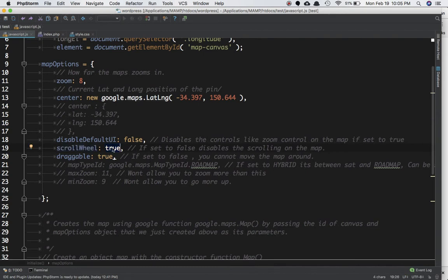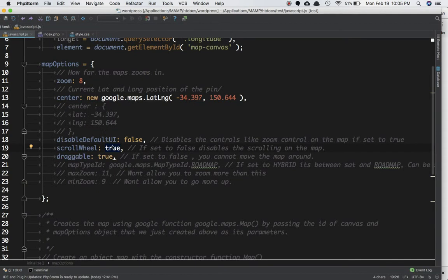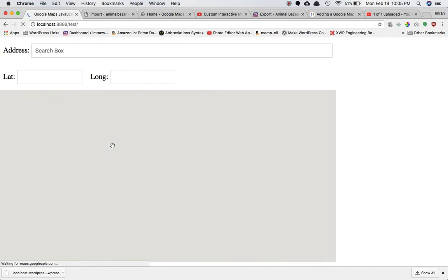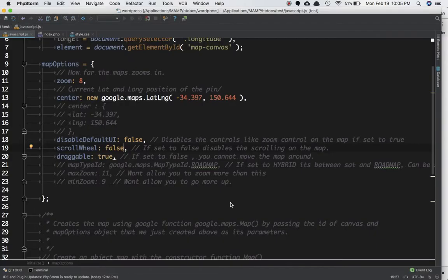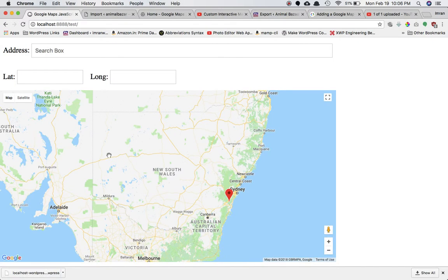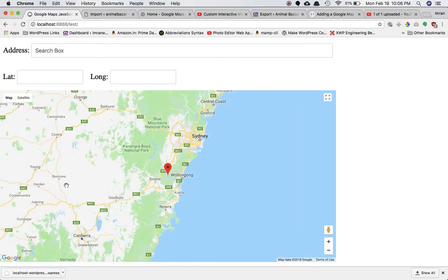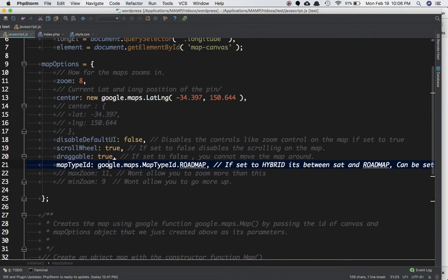The scrollWheel property, when set to false, disables mouse-wheel scrolling on the map. The draggable property on the map options, when set to false, disables dragging the map itself. You can see that when set to false you cannot drag the map at all.